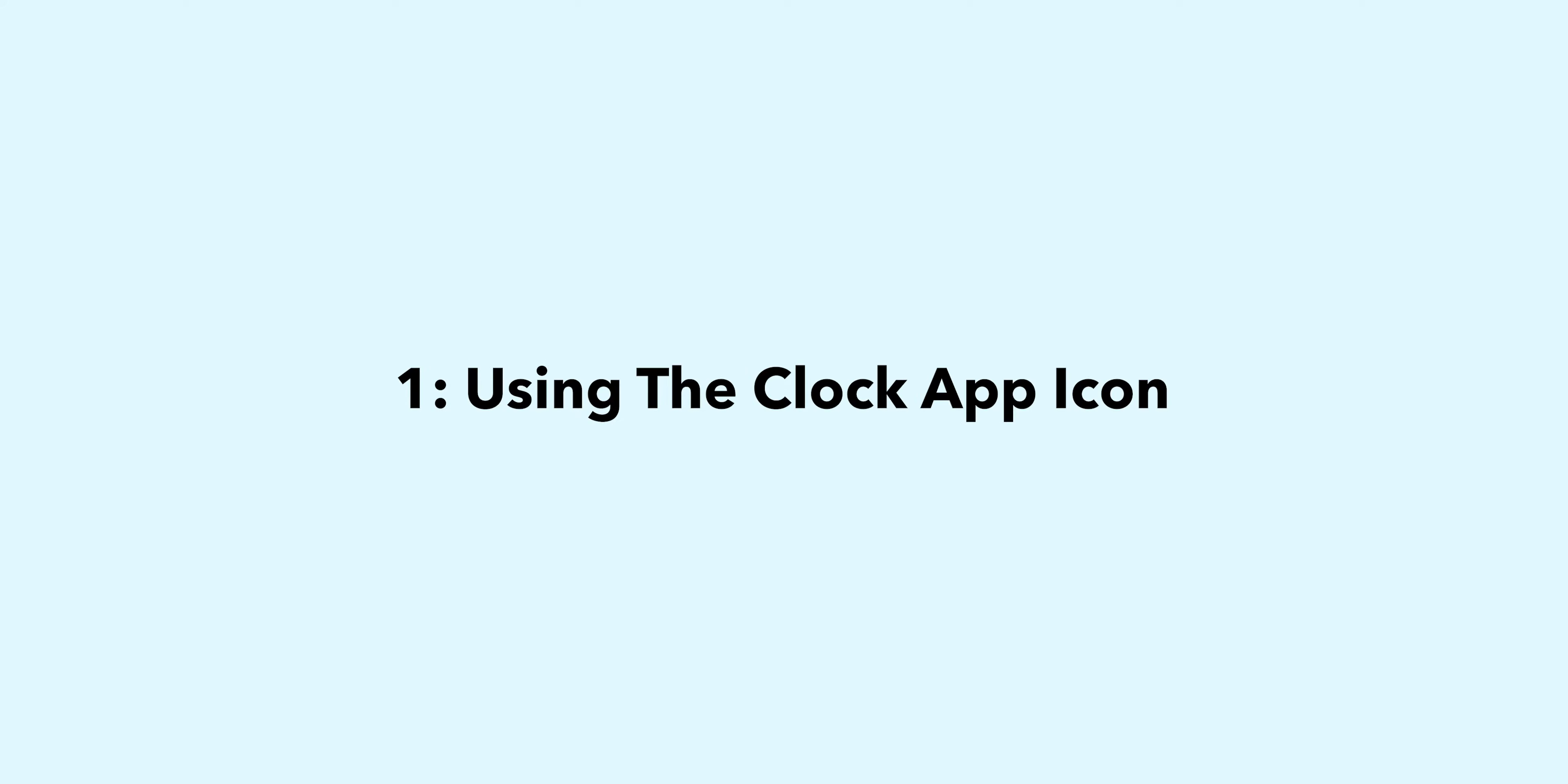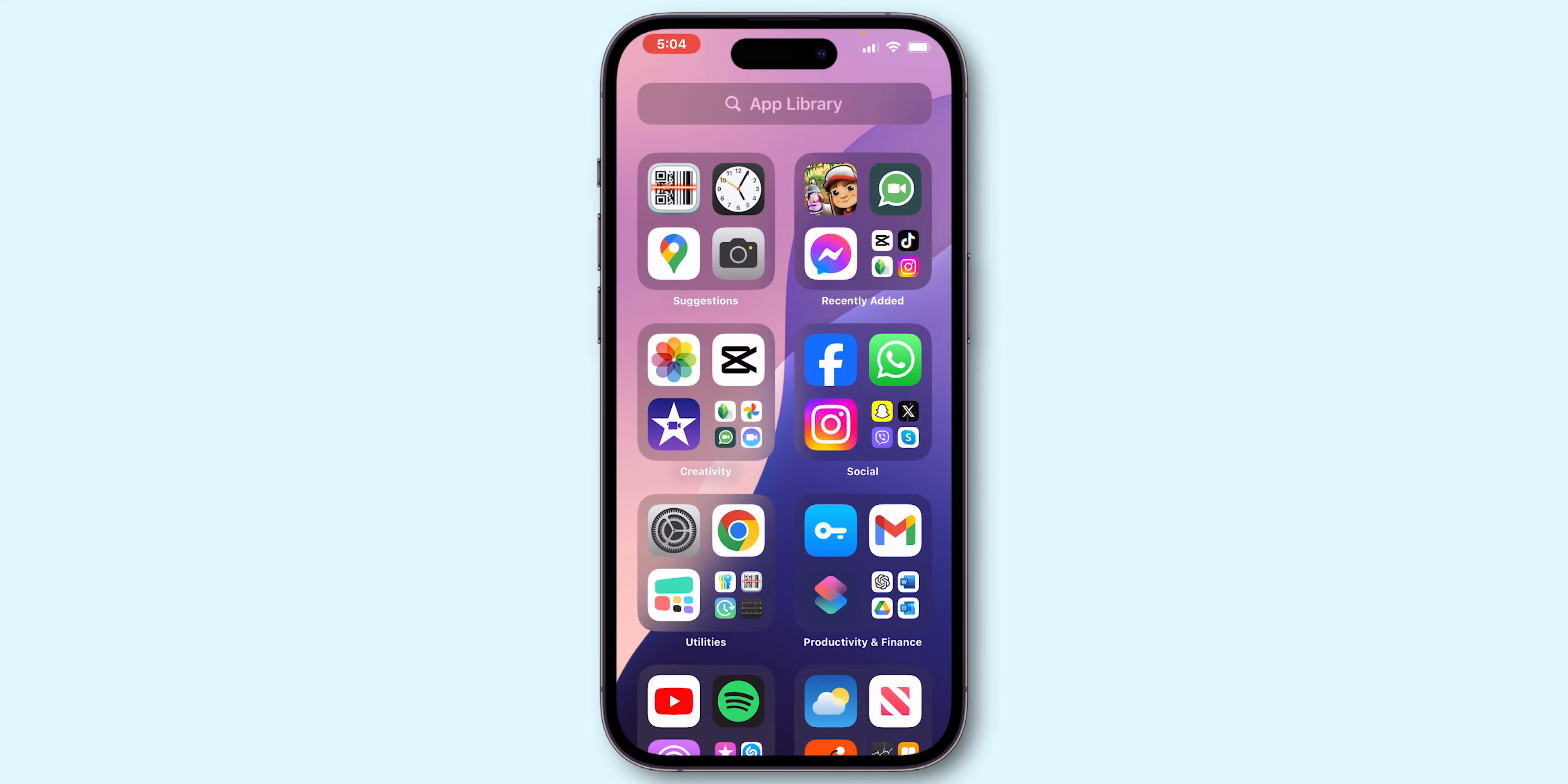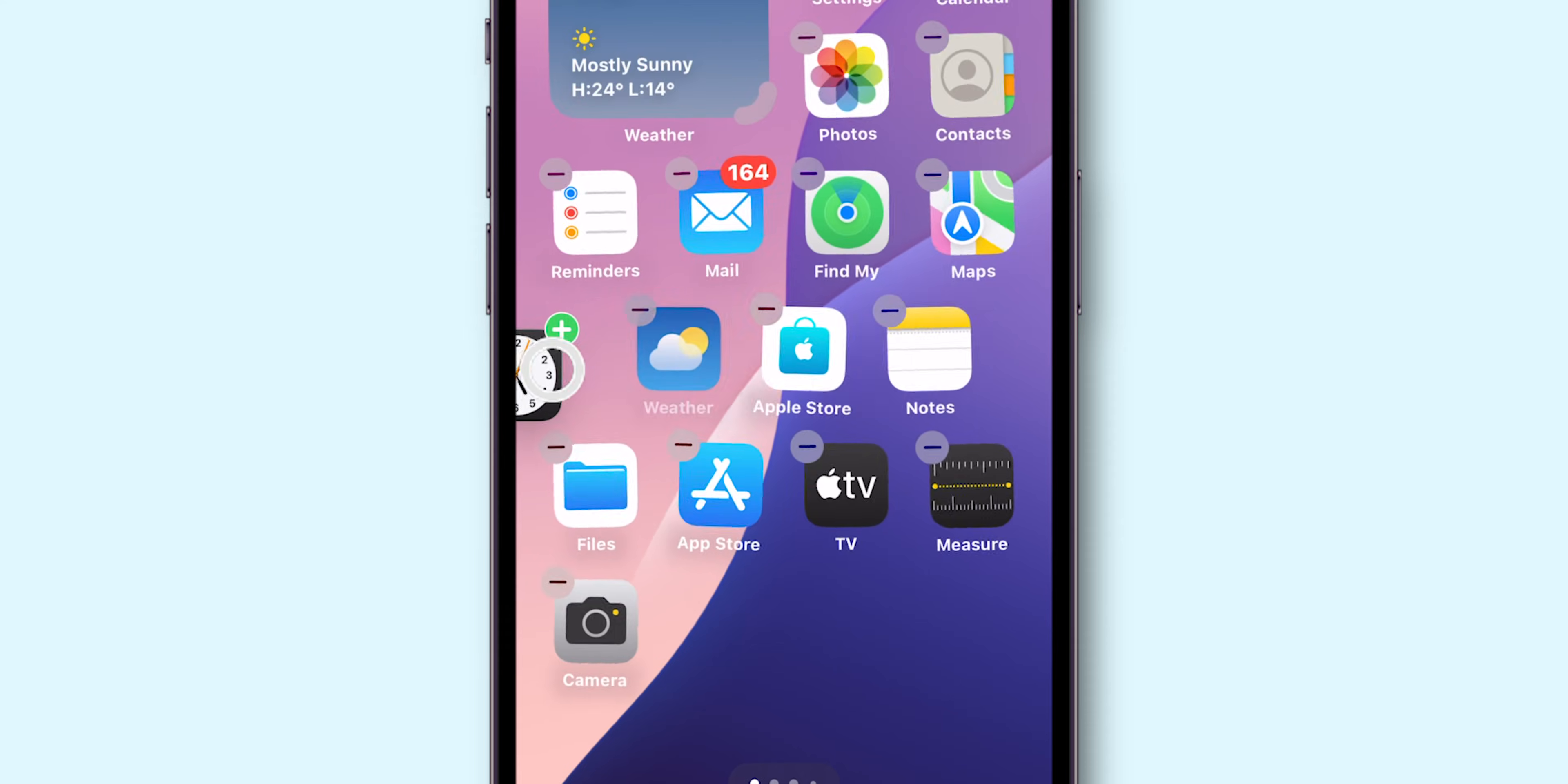Method 1. Using the Clock App Icon. First, go to your app library. Search for the Clock App. Tap and hold it and drag to your home screen. Then place it wherever you want.